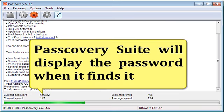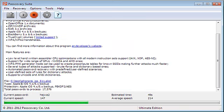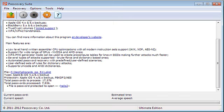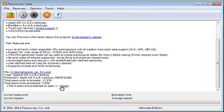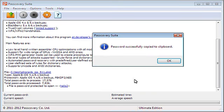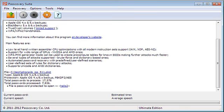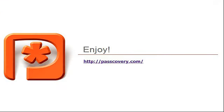P-Suite will display the password when it finds it. Click on it to copy it to the clipboard. Enjoy yourself!